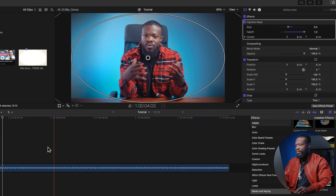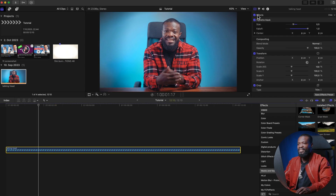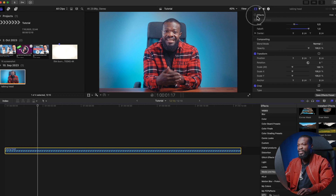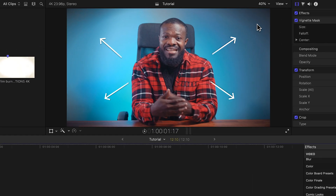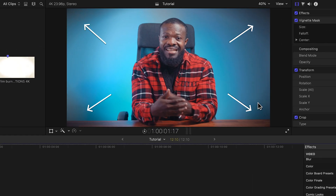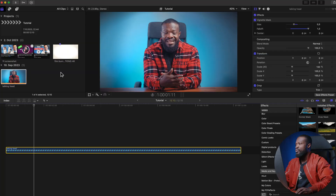Let me show you what we have — I'll take the effect off and then on again so you can see the dark edges. That makes it easy to draw the viewer's focus to the subject in the video.